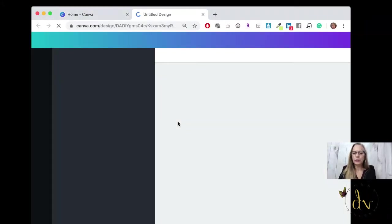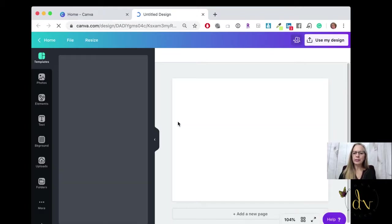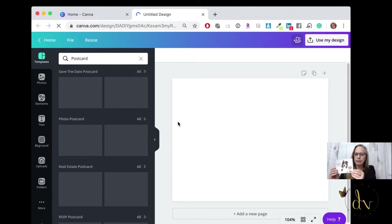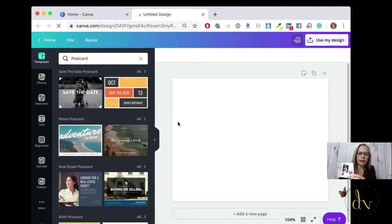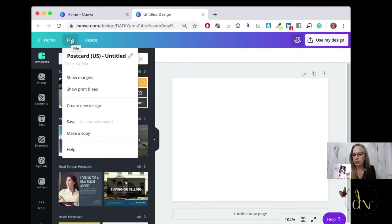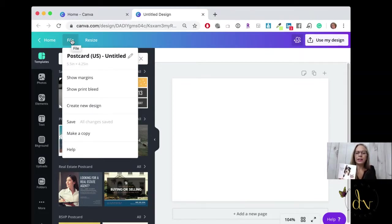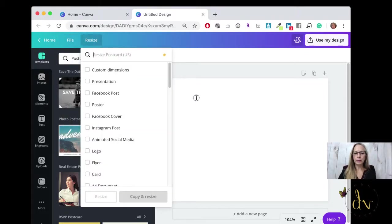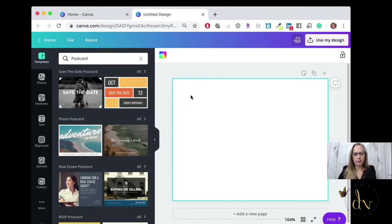When you go to order and print, if you're printing from Canva, you can select a larger size. This size that it comes, which is 5 by 4.25 inches, was a perfect size for me and for most I would think it would work.